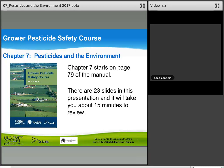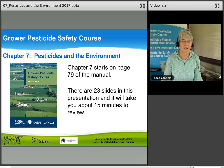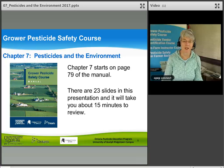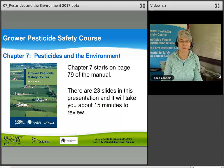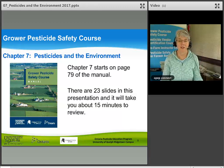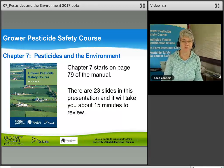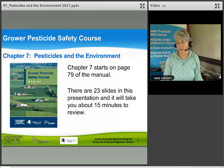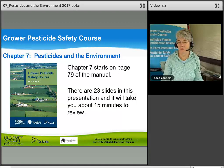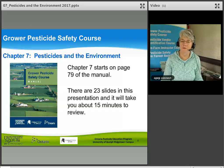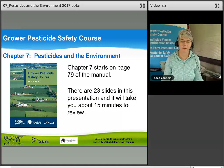Welcome to the Grower Pesticide Safety Course. This is Chapter 7, Pesticides and the Environment. Chapter 7 starts on page 79 of the manual. There are 23 slides in this presentation, so it will take us about 15 minutes to review.